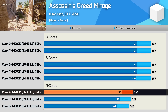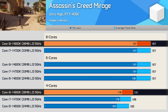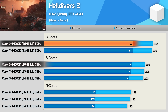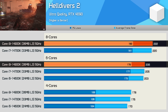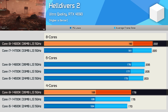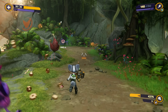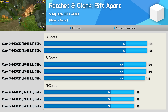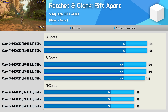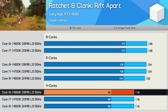Dropping to just four cores does see performance fall away, though it's remarkable that the 14900K drops less than 20% with just half the P-cores active. Helldivers 2 sees about a 7% reduction when dropping from eight to six cores, but dropping to four cores slashes performance substantially — particularly the 1% lows, which were reduced by over 40%. Ratchet and Clank sees almost no difference between six and eight core configurations, again suggesting clock frequency is the primary bottleneck.